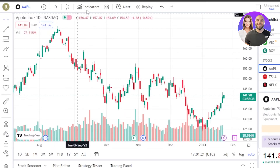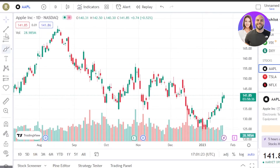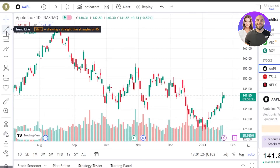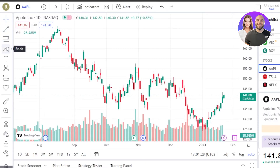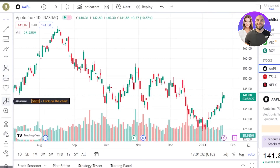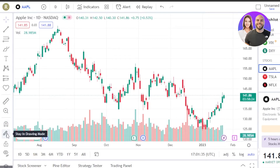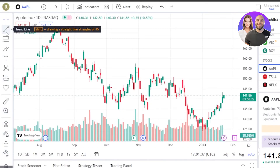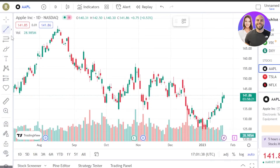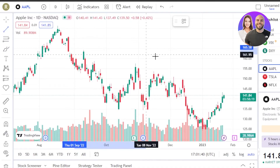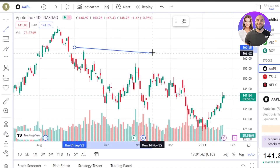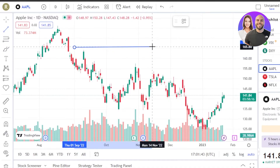We have different tools here on the left side. This is going to be our cursor, then we have Trend Line, Replacements, Brush, Text and Patterns, Long Position, Icon, Mirror, Zoom In, Zoom Out. Then we have Magnet Mode and others. All of these tools are available and you'll be able to use them within your chart right here.